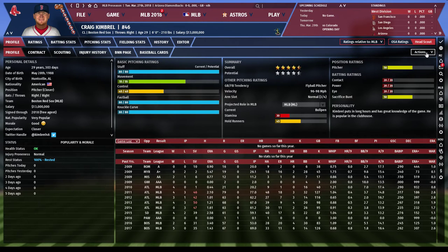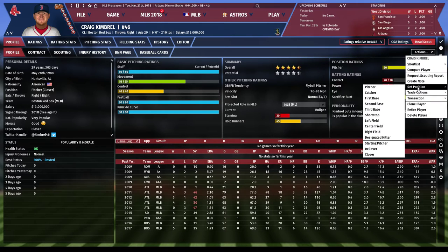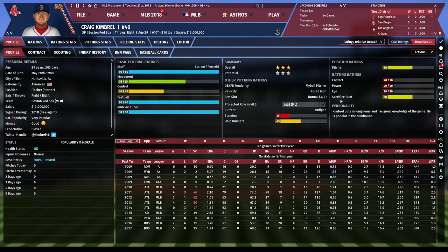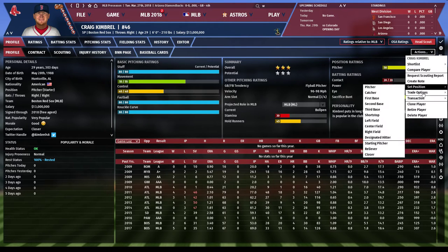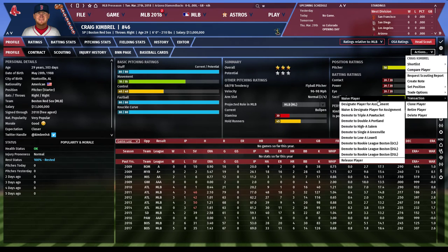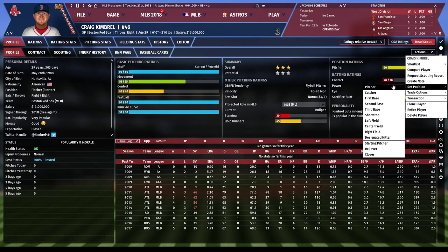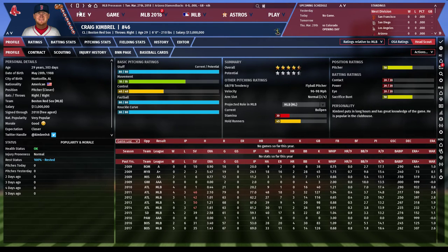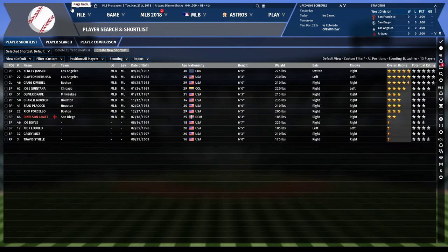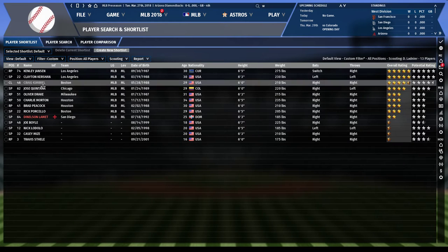You can actually change a player's position to see their ratings. Go to Actions, then Set Position, and if I set Kimbrell to starting pitcher, you can see he drops from around four and a half stars to about three stars — and even those three stars are misleading. He would probably perform like a one or one-and-a-half star pitcher. He is much better suited as a closer or late relief pitcher.